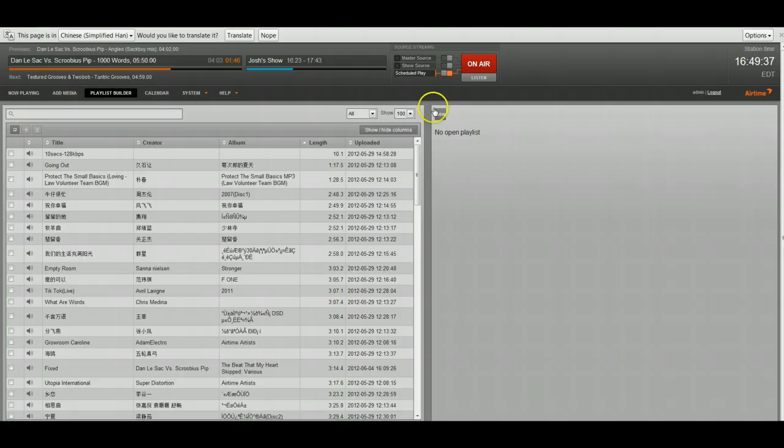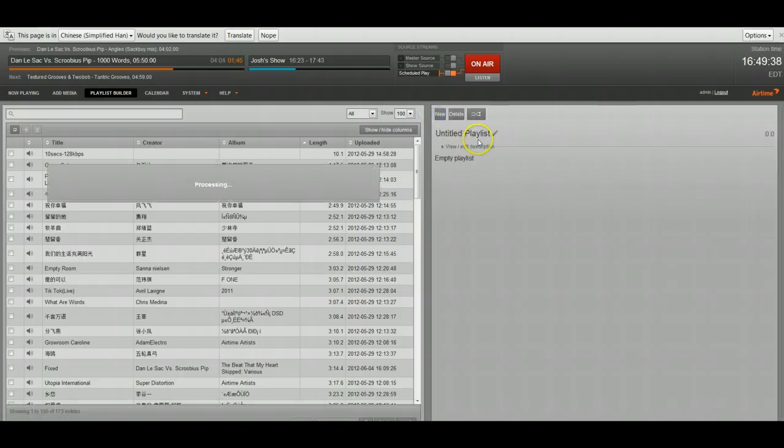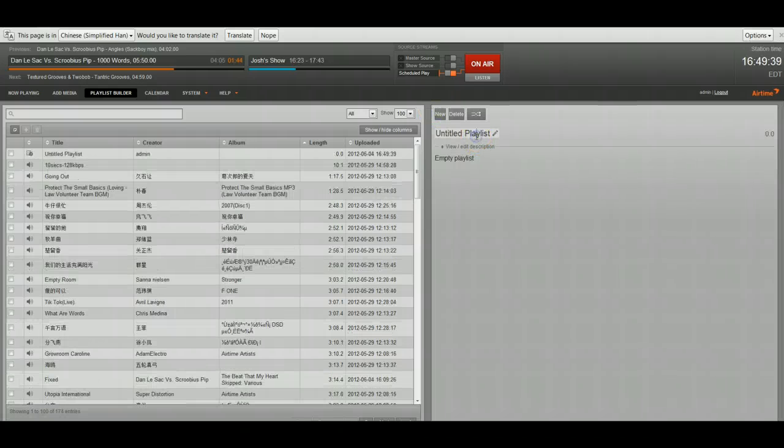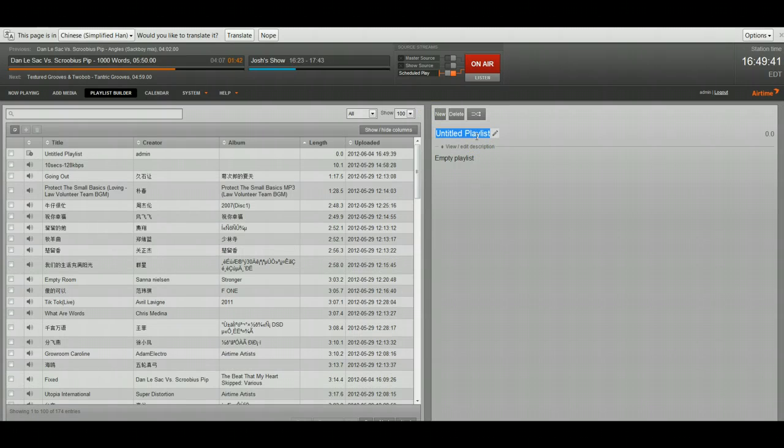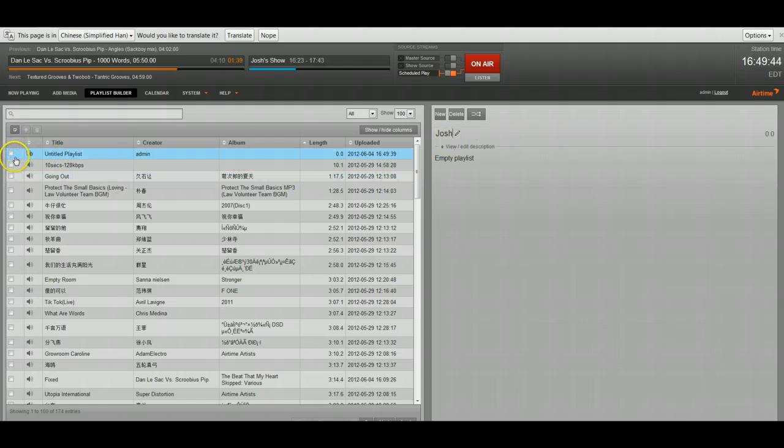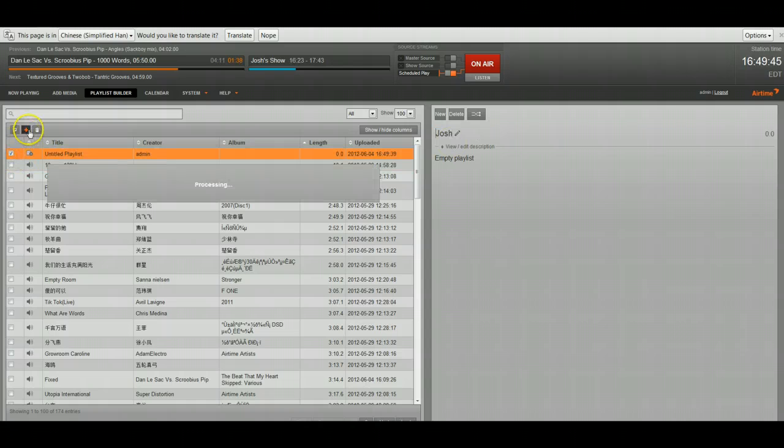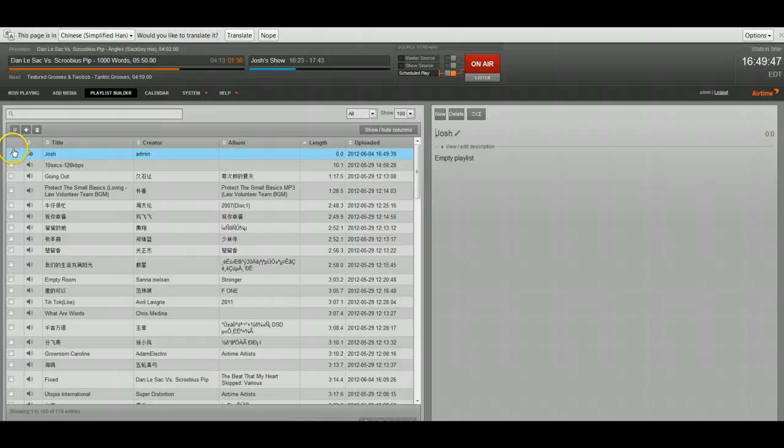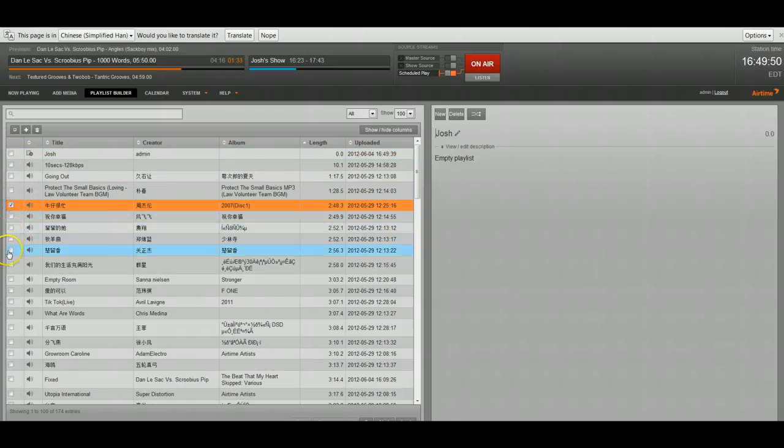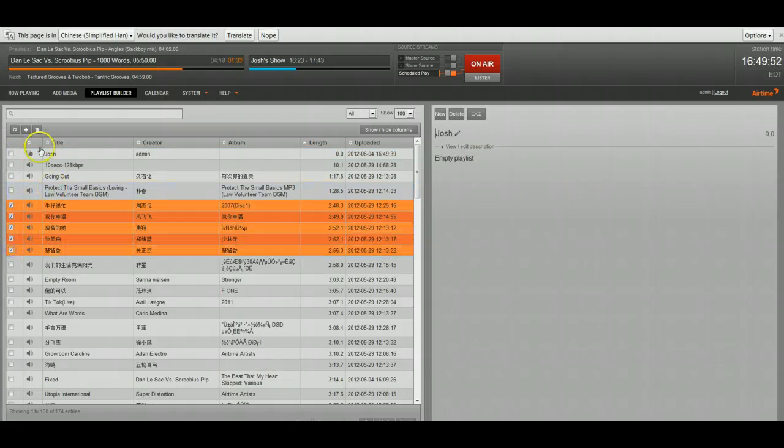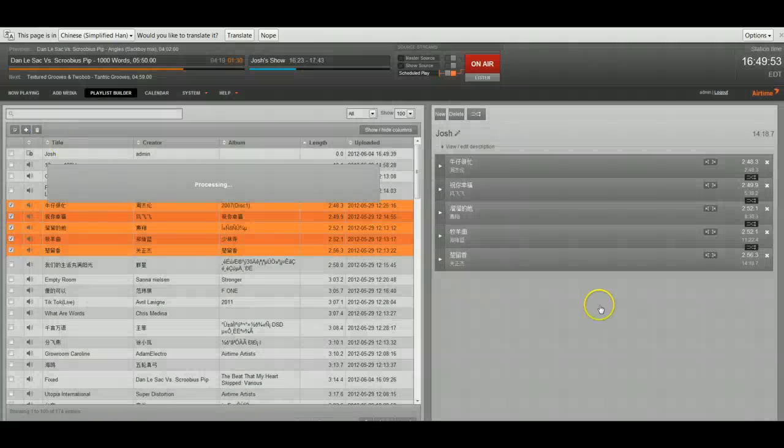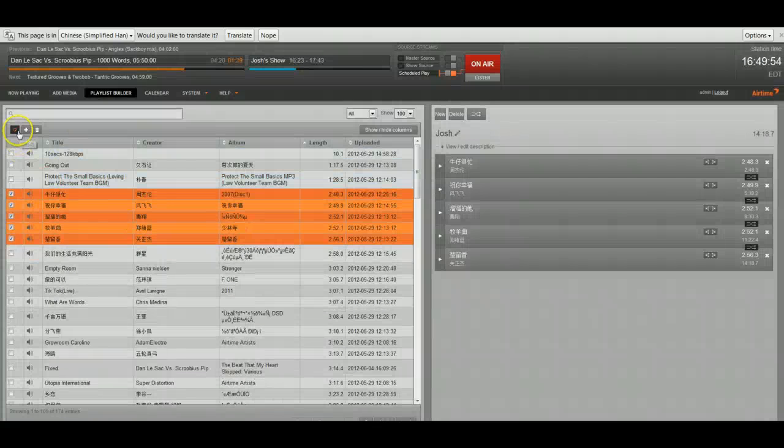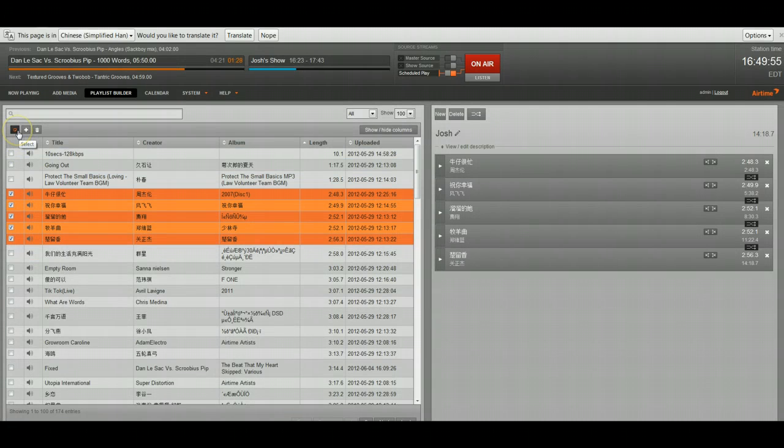So we've also added some library usability improvements. I'll go ahead and show you those real quick. You can see we now have these bulk actions. So I have this new playlist open. I'm going to go ahead and select multiple tracks. Click that button and it's going to go ahead and add them to show.